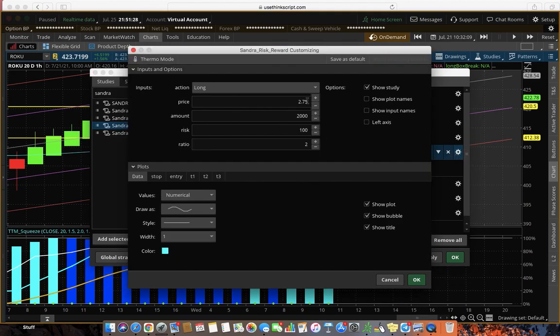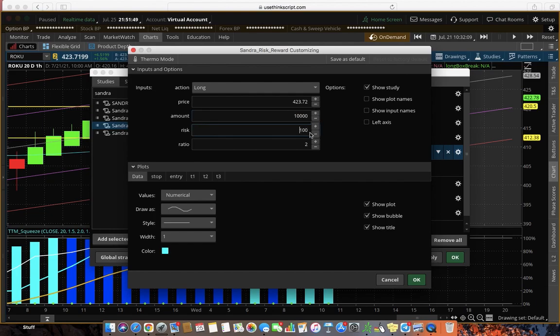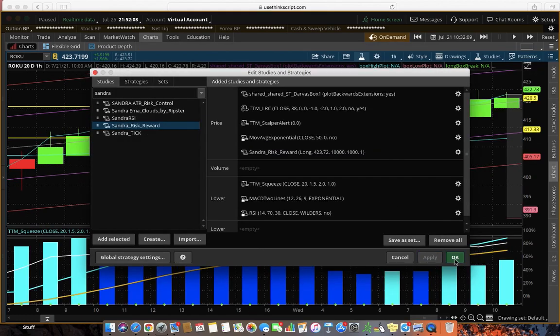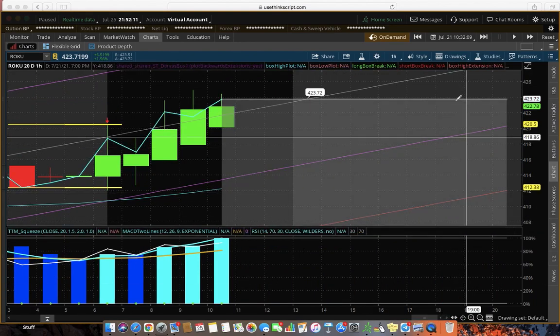Roku is on demand right now. Roku is at $423.72 approximately. So we're going to put the price as $423.72. Let's say I'm going away for the summer and I just want to buy some stock, $10,000 worth, and I'm willing to risk $1,000, which is 10%. My risk-to-reward ratio is going to be 1, and the reason is this script already has built in a 3-to-1 ratio and I'll show you. I'm going to hit Apply and say Okay.